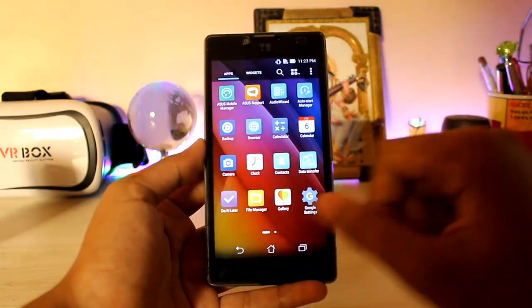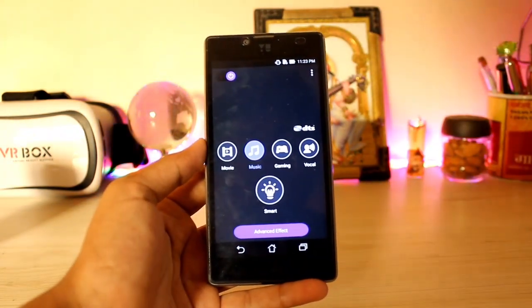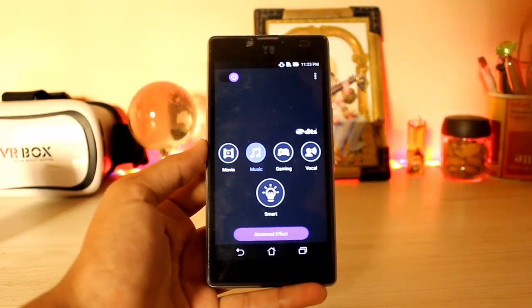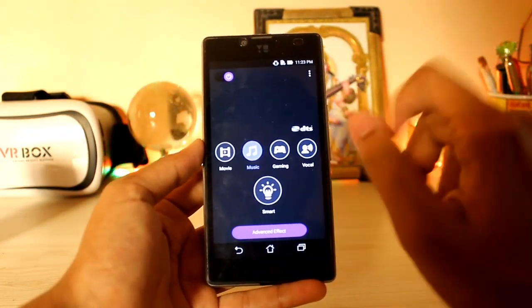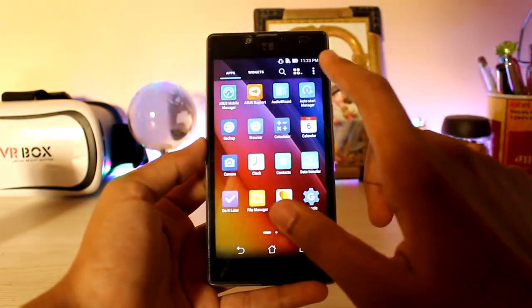You get the Asus Support and Audio Wizard over here. I guessed this ROM would be coming with Dolby, and as you can see — Dolby — I was correct.